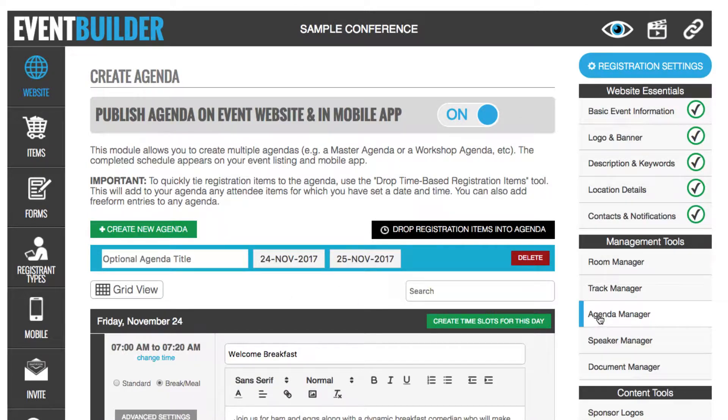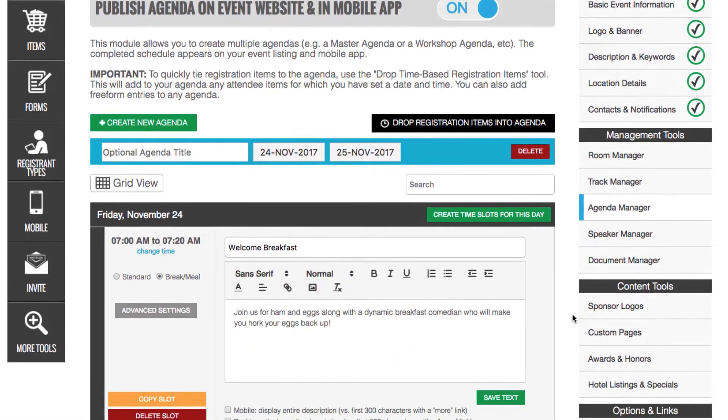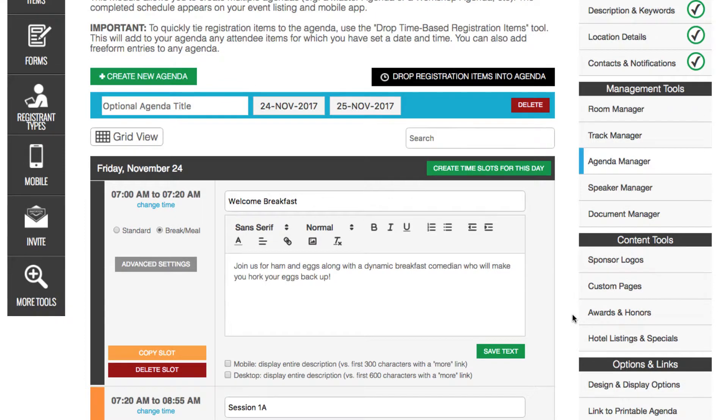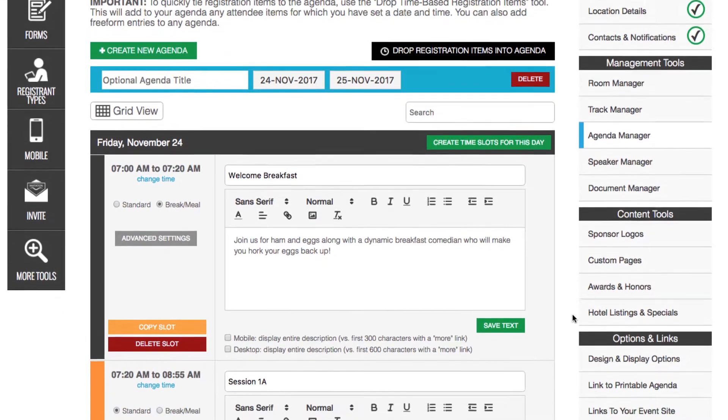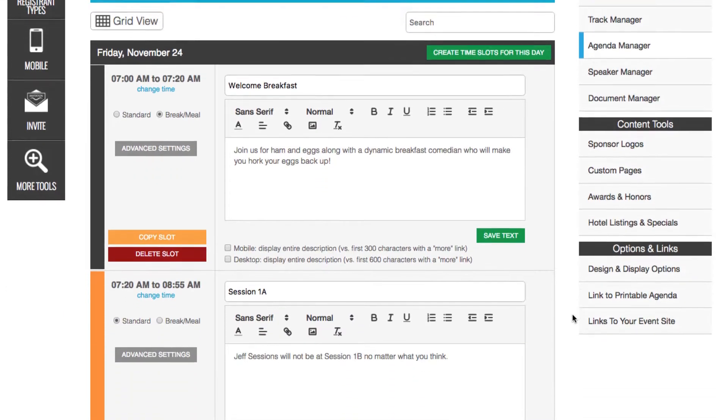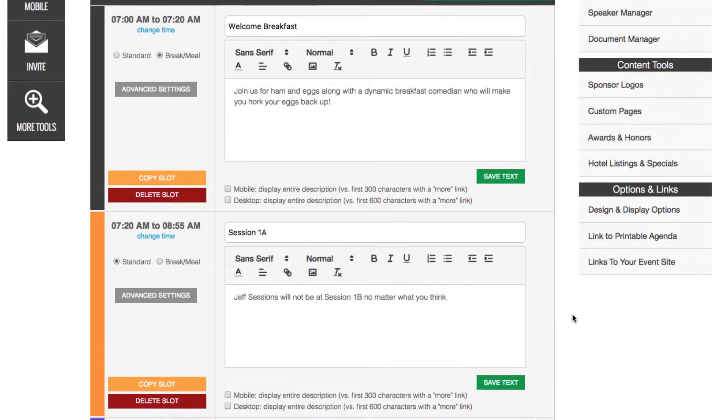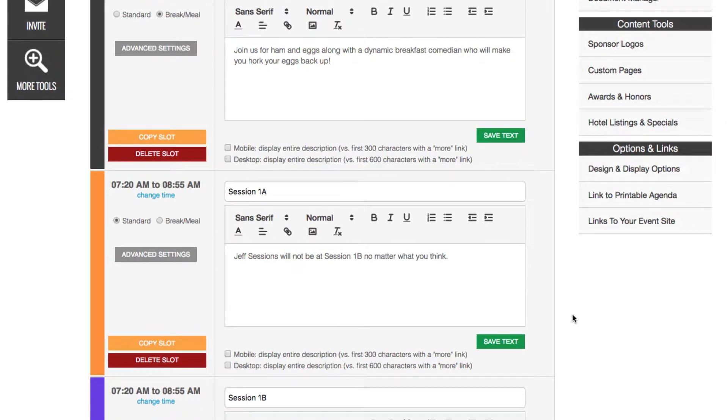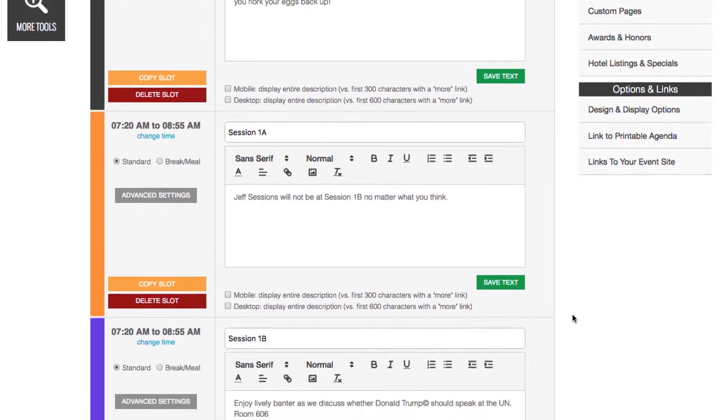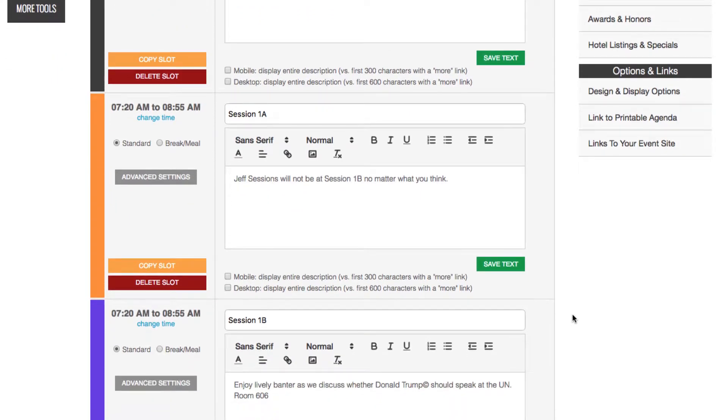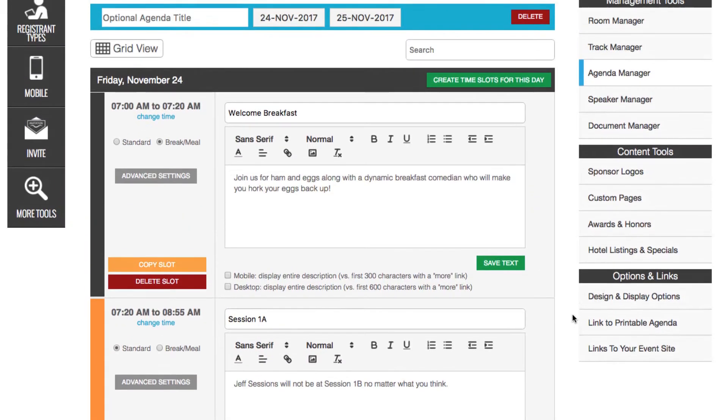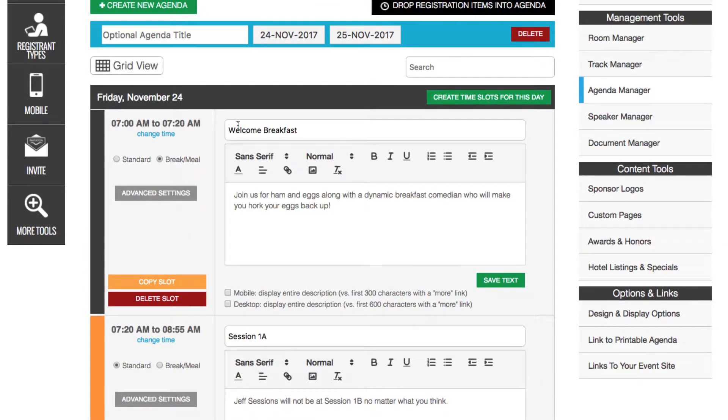Now let's visit the Agenda Manager. On some EventSquid sites, this is called the Schedule Manager. For a basic setup, you can use this screen to enter agenda slots, descriptions, and shortcut titles.